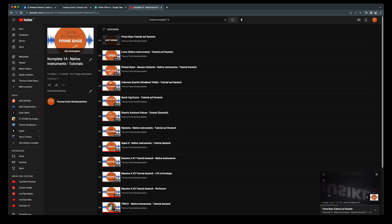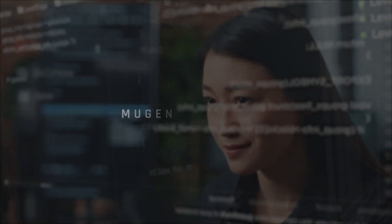I've already put together a playlist for you with all my videos for Complete 14 — you'll find the link to this playlist in the description of this video. Thanks for watching, always stay creative, cheers!